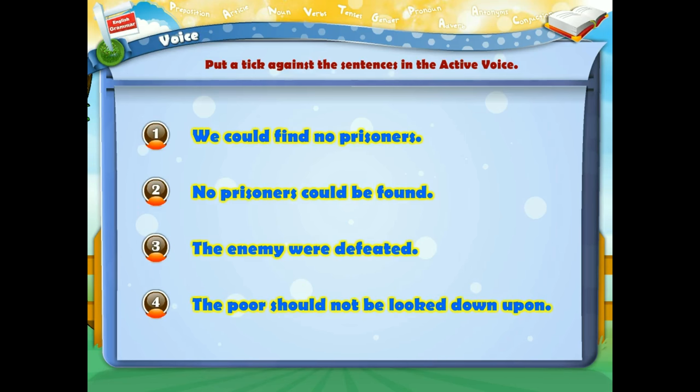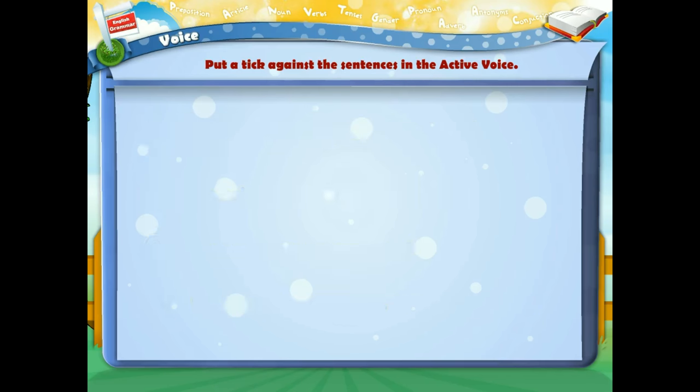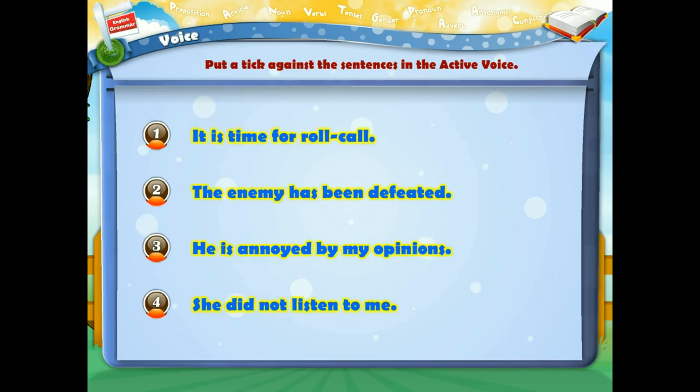It is time for roll call. The enemy has been defeated. He is annoyed by my opinions. She did not listen to me.